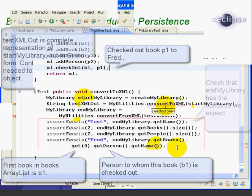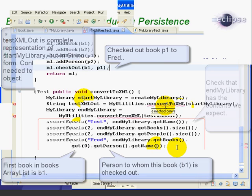Now this test method doesn't check every possible way in which two MyLibrary objects might be different. But it gives us a pretty good spot check. If you like, you could add tests for the contents of each book and each person object on your own.